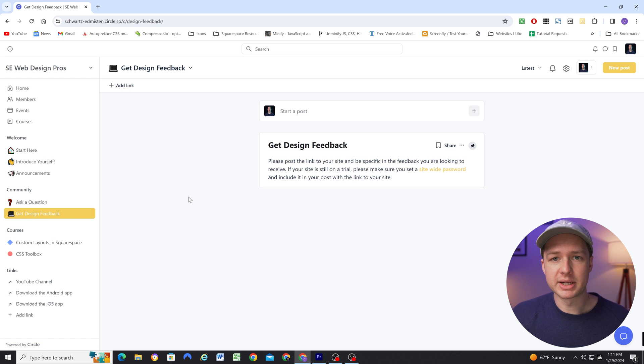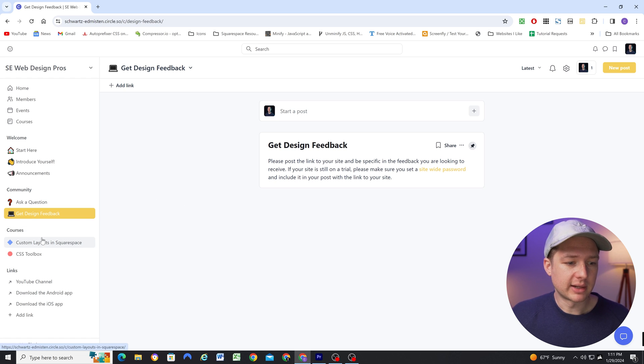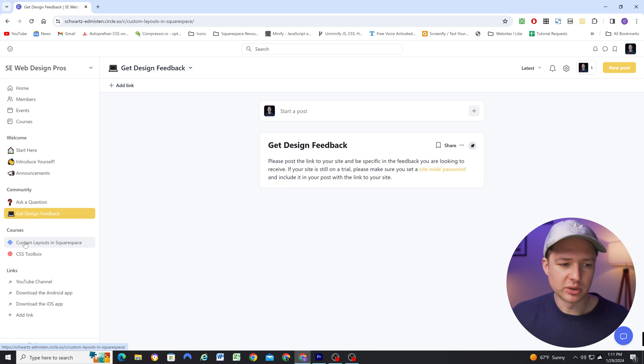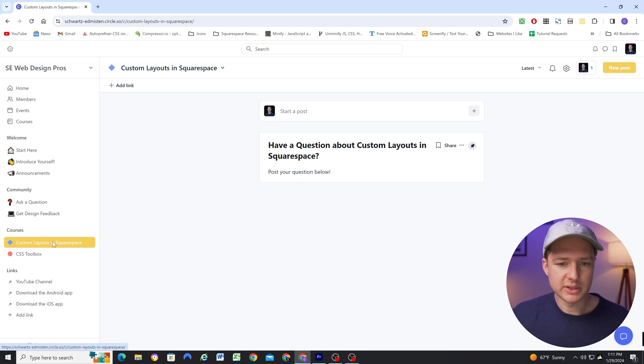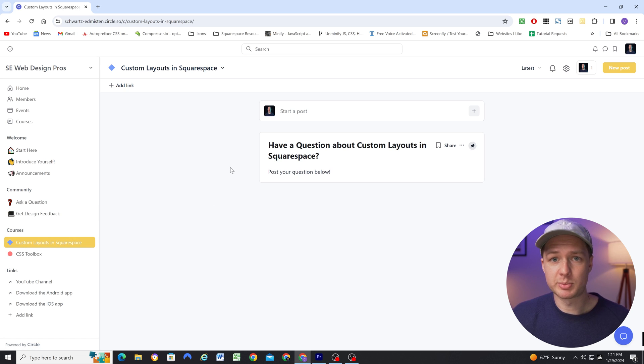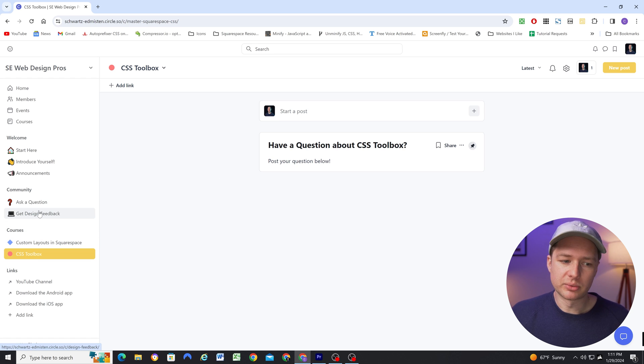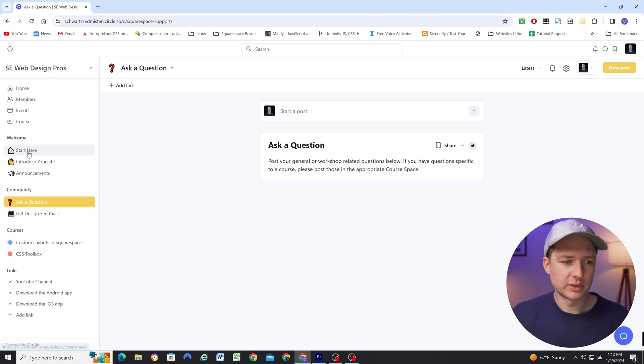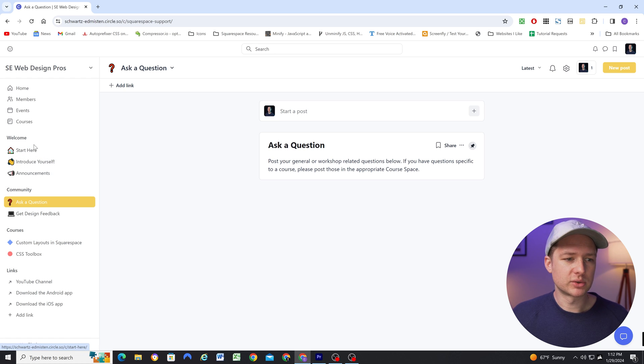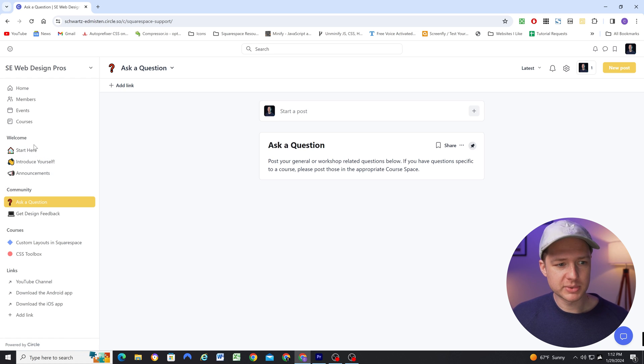And then I've also created a courses based group with spaces for my individual courses where people can ask course specific questions. So really how granular you get is just completely up to you. But you can customize this however you want, structuring things into space groups and spaces.